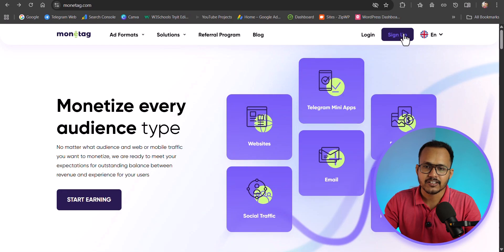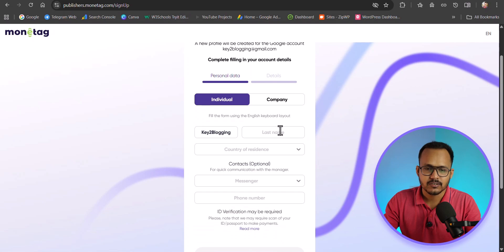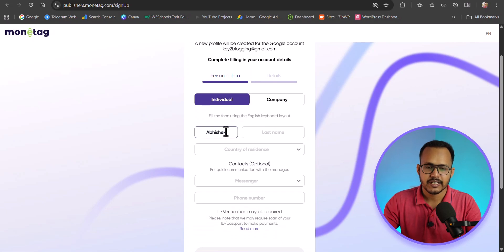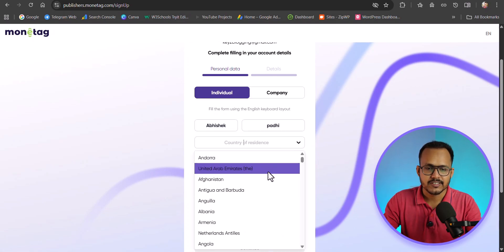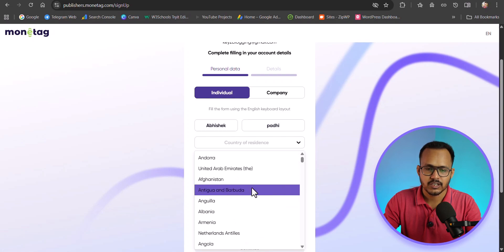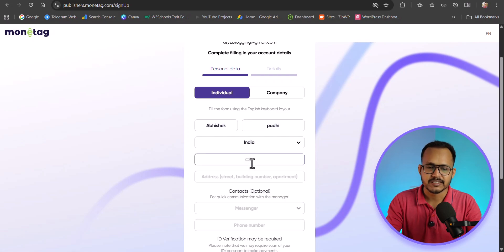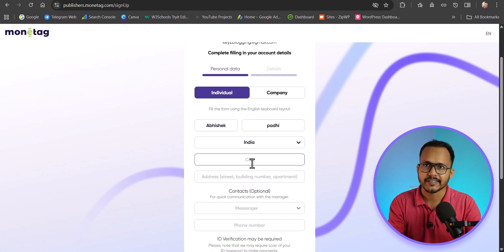After that, let's click on Sign Up and here let's click on Continue with Google. You will see a page where you can enter your name, last name, and select your country. You can see Monitech supports almost every part of the world. Let me select India and enter my city and address. Make sure to enter the right details here, otherwise you will have issues with payment or payout.